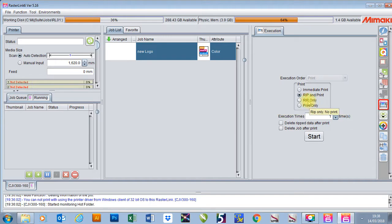I like to use rip only if I've got a load of different jobs that I want to print. I can use rip only to do all of the rips first and then just use print only when I'm ready.